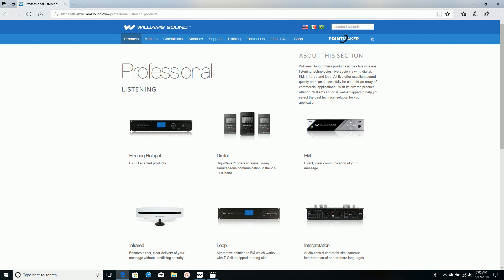This is Mark Metcalf at Williams Sound thanking you for watching this video. For more videos on induction loop and our other product lines, please go to WilliamsSound.com.